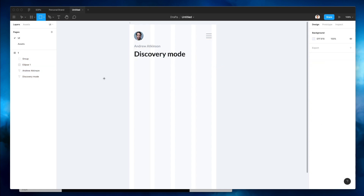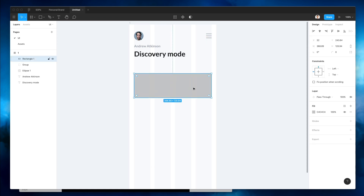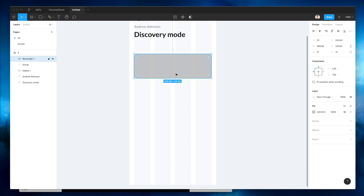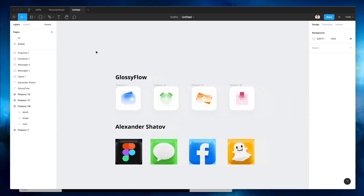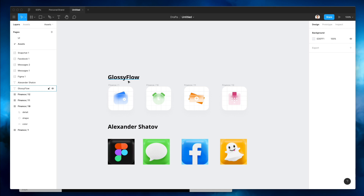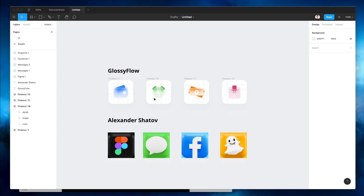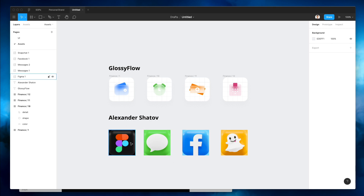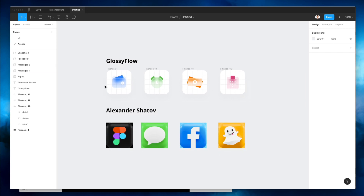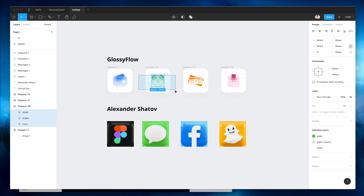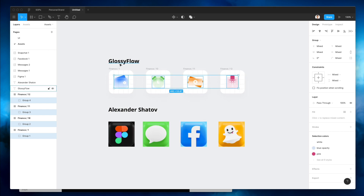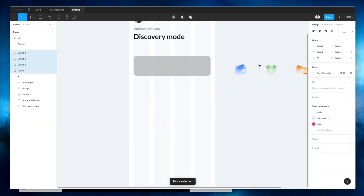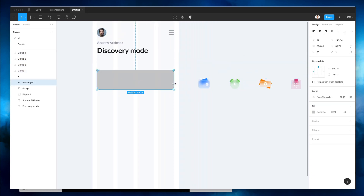Now we're going to create an element here which is essentially going to contain a few icons. There are a few ways we can approach this — I'm going to use some assets from UI8. We're going to use these icons from Glossiflow. I'll link both these icons from Glossiflow and the amazing icons from Alexander Shatov in the description — they're both on UI8, so if you want to download the entire kit, feel free to do so.